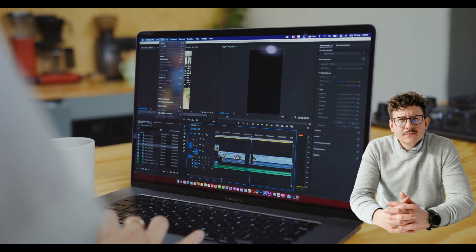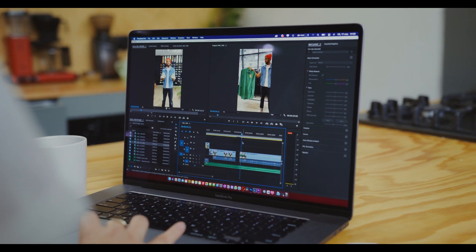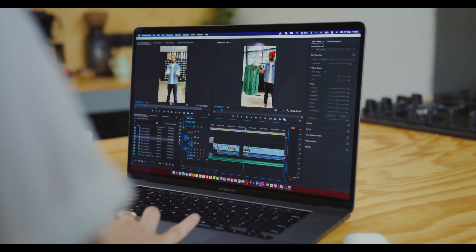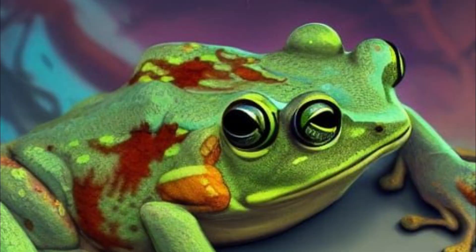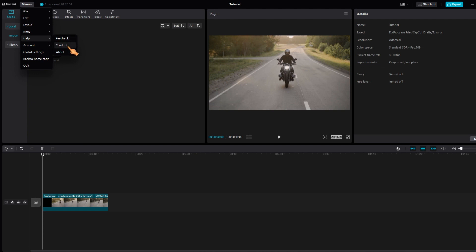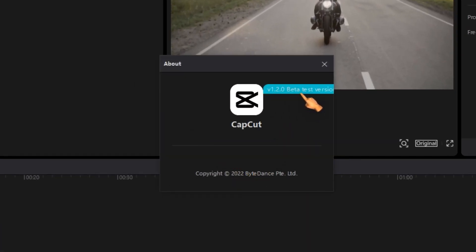As you know more now about motion tracking, let's see how this can be achieved in CapCut for PC and Mac. As I said, I'm using the latest beta version for PC, which was released yesterday.